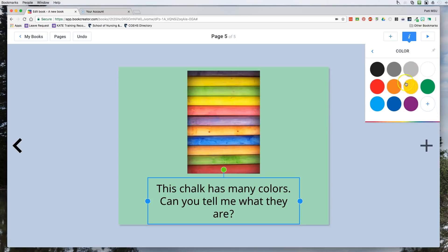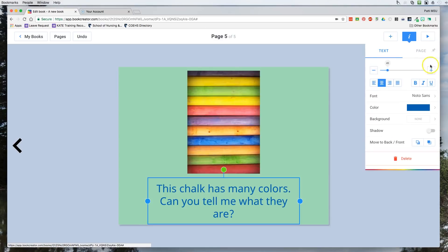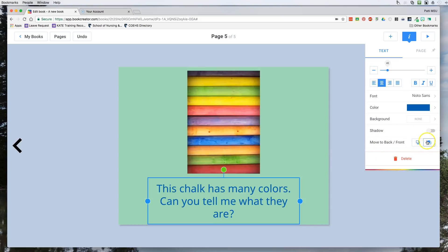I can change the font to anything available in the menu — let's say Noto Sans and it's going to change to that. I can also change my color, so if I don't want it black I can make it blue. I can also give it a shadow effect — you'll see the shadow that appears — or take that off. It's a lot easier for younger kids to read without the shadow. I can also send things forward or back and delete text from here as well.